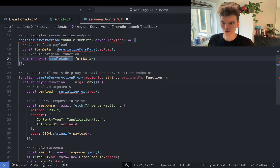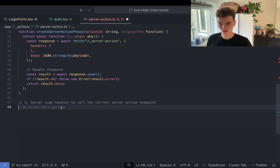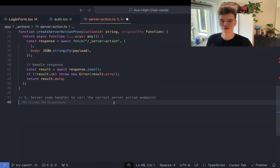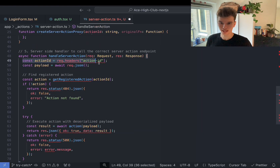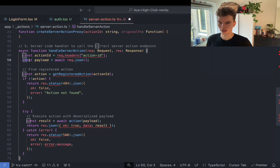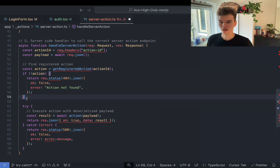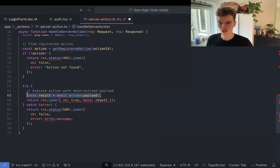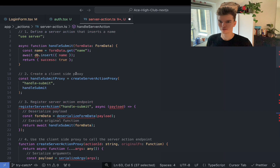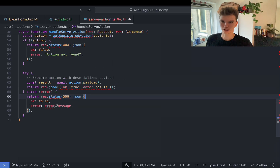We're on to our final step now, which is defining the function that will be called when this endpoint is hit — step five, the server-side handler to call the correct server action endpoint. We get the action ID from the request, use a helper function to get the correct action based on the ID, do some error handling to make sure the action exists, and if it does, we execute the action — which is handleSubmit — then return a response to the client and catch any errors.